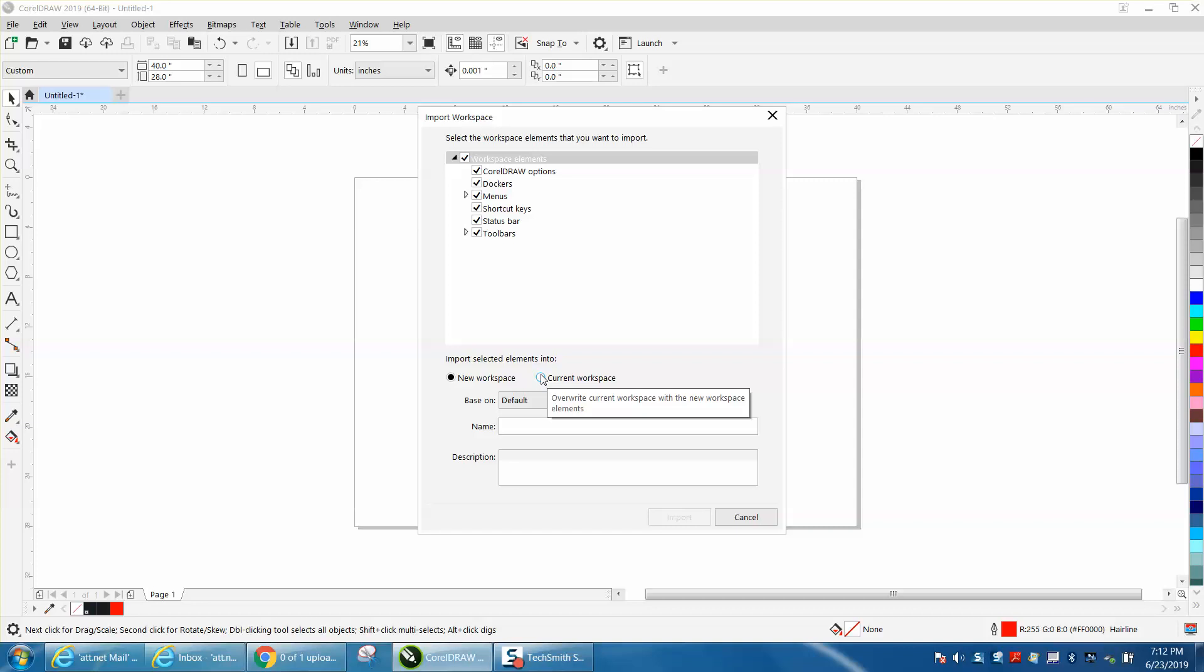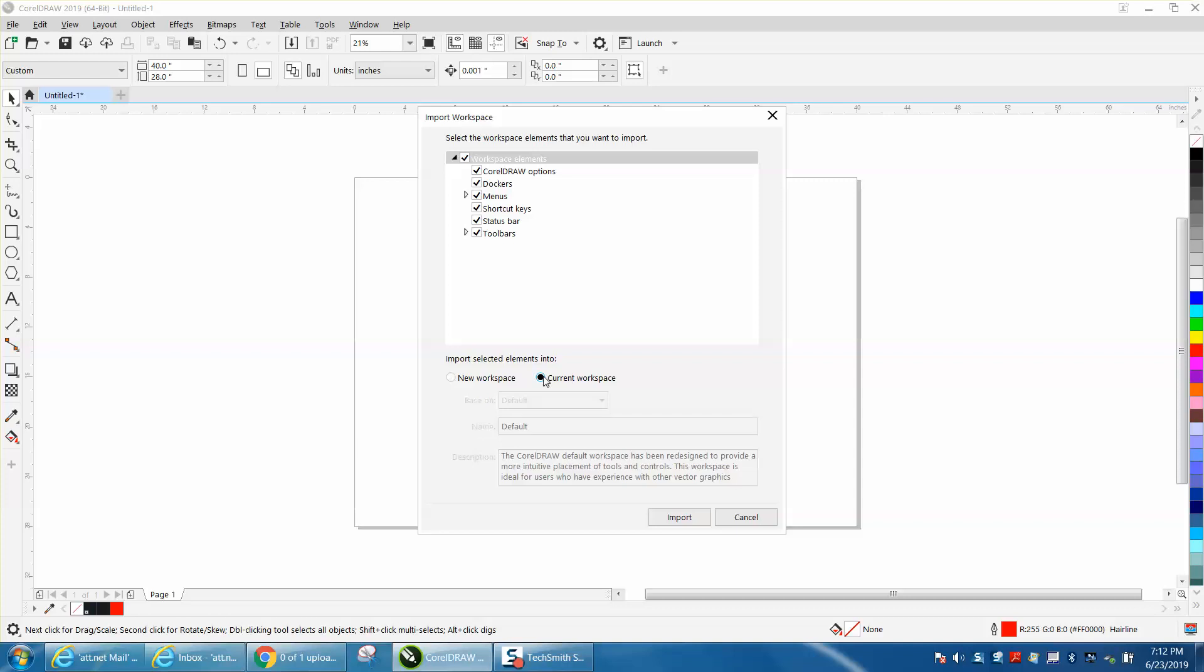Normally you do new workspace. Well, let's do new workspace. No, let's do current workspace and then import. This takes just a little bit of time because I've got a lot in there, but it's bringing back my shortcut keys, the menu bar, all the dockers, all my options, my toolbars that I've changed. It'll take a second and you'll see it'll be worth the wait.